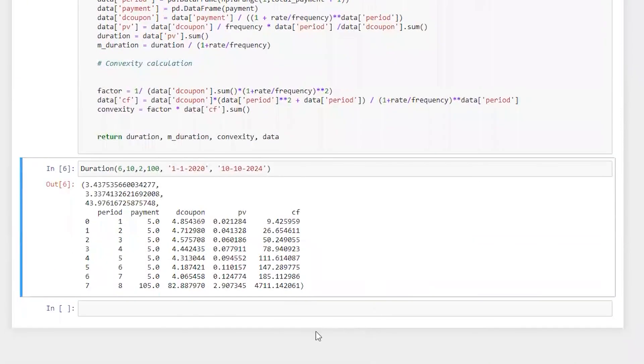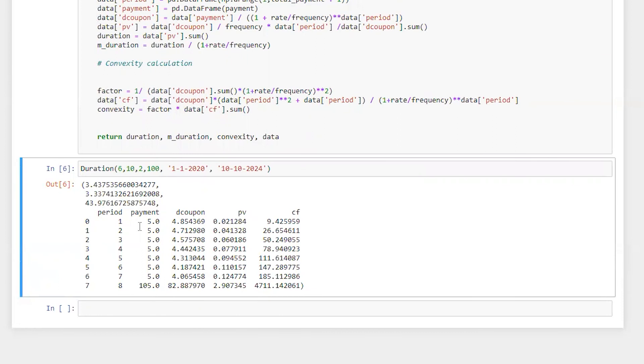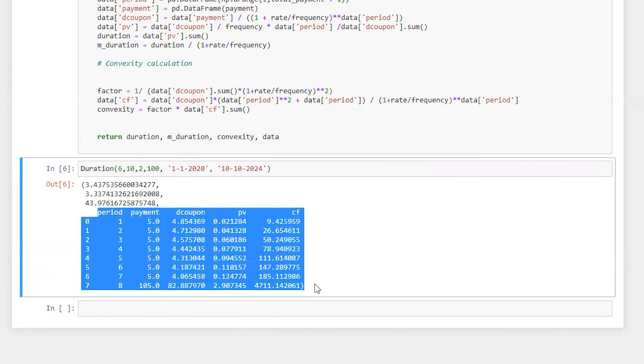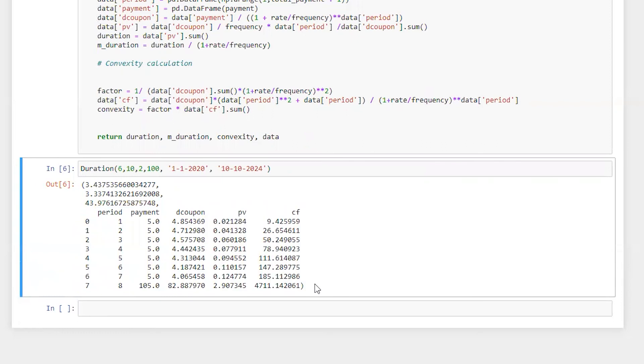Perfect. So we have calculated duration, modified duration, convexity, and this is the payment schedule of a bond. So here we have period payment, which is coupon payment, discount coupon payment, present value, and cash flow.